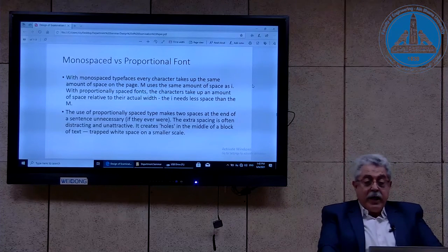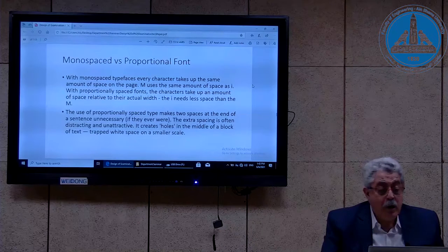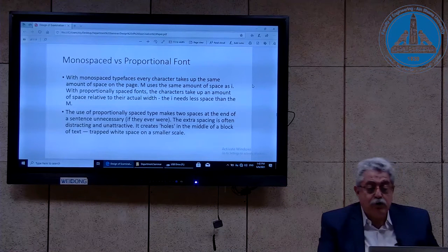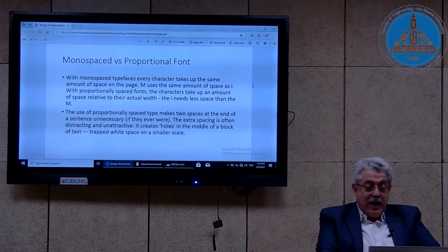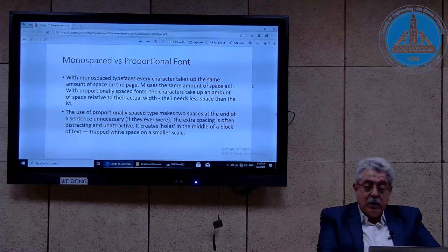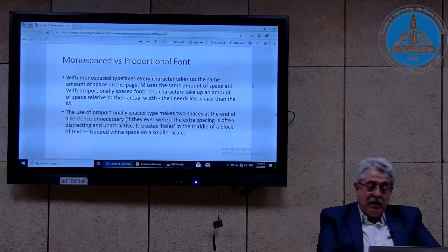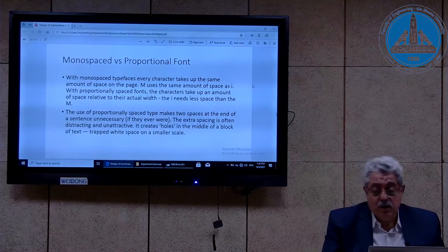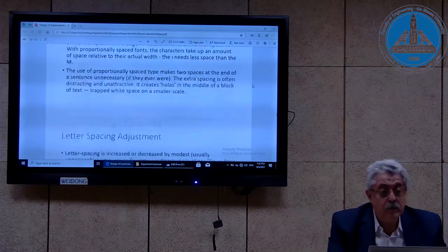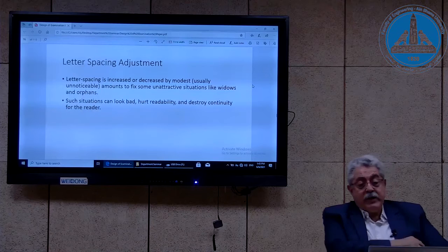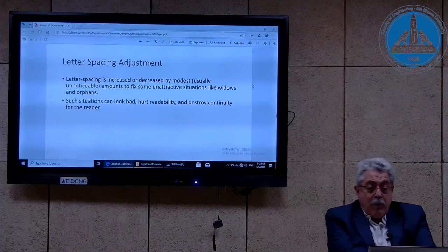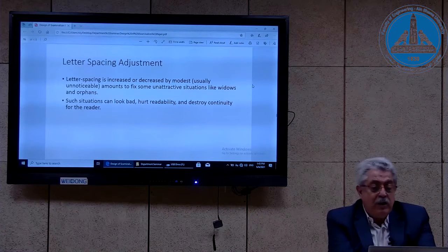The use of proportionally spaced type makes two spaces at the end of a sentence unnecessary. The extra spacing is often distracting and unattractive — it creates holes in the middle of a block of text, trapped white space on a smaller scale. Letter spacing is increased or decreased by a modest, usually unnoticeable amount to fix unattractive situations like widows and orphans.